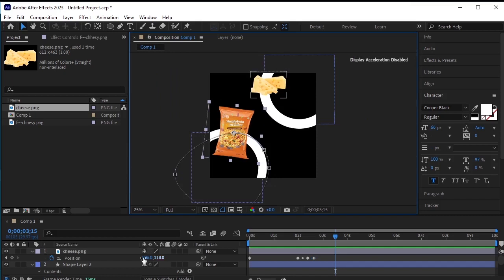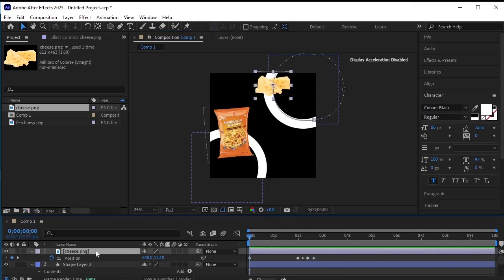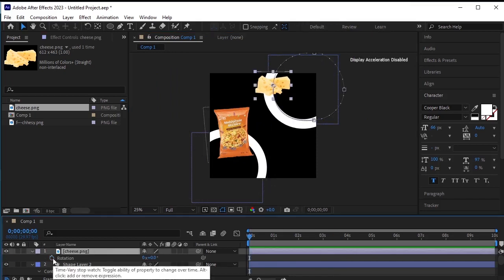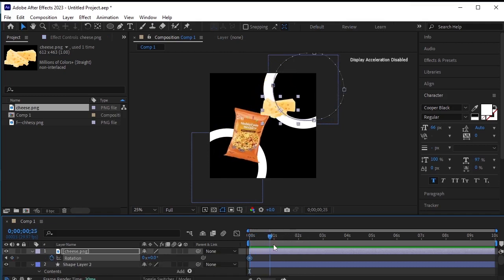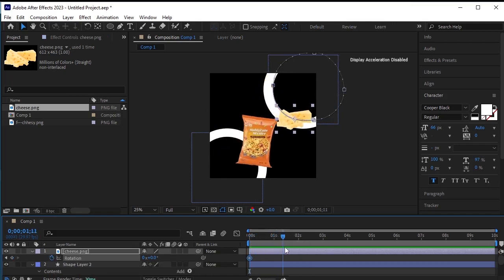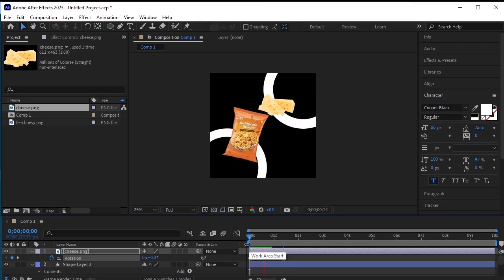Select the cheese PNG again and press R for rotation. Click on the stopwatch next to rotation and let's apply a little bit of rotation before it moves out of the frame. Let's review the animation now.